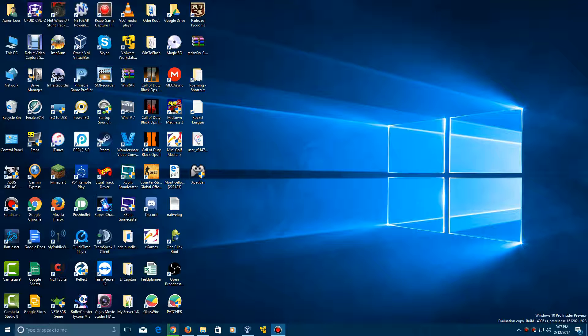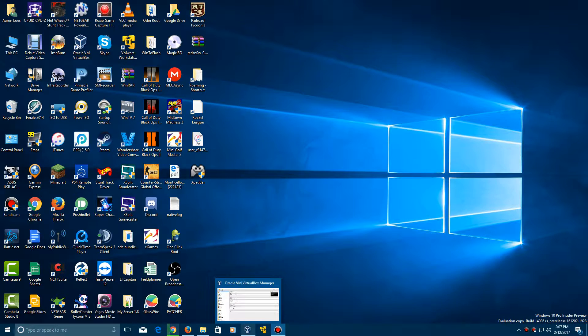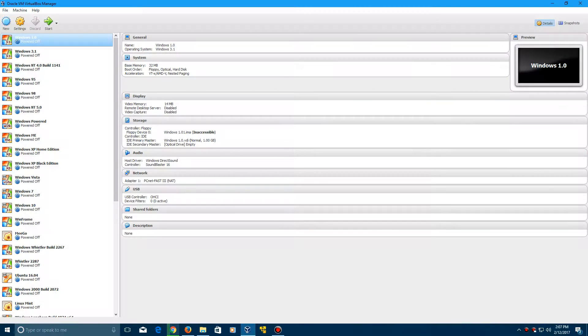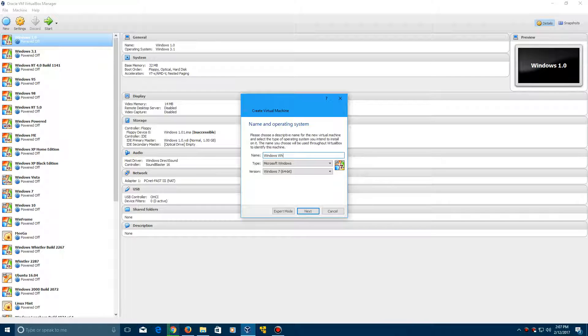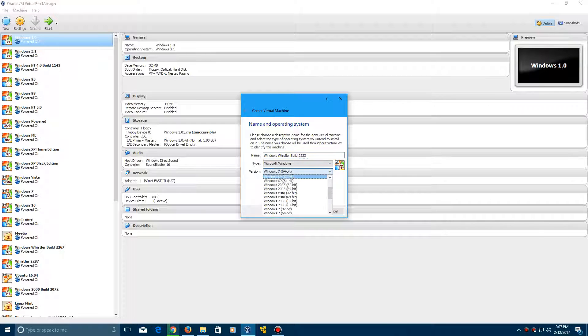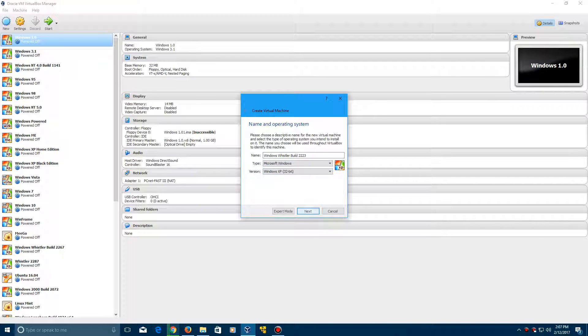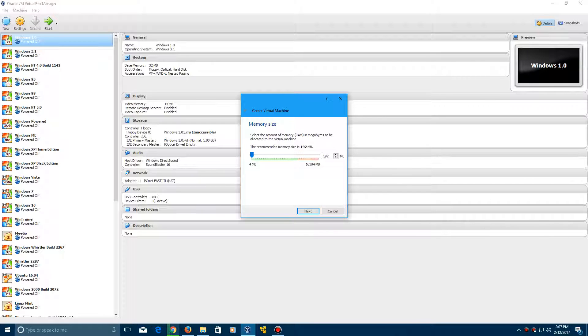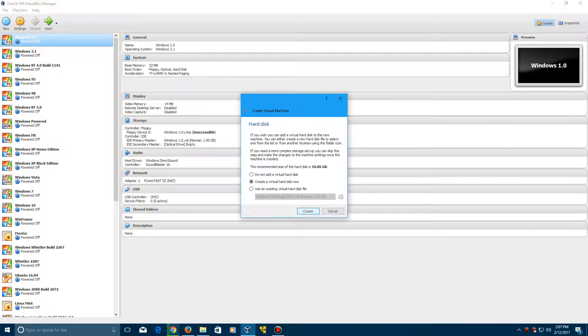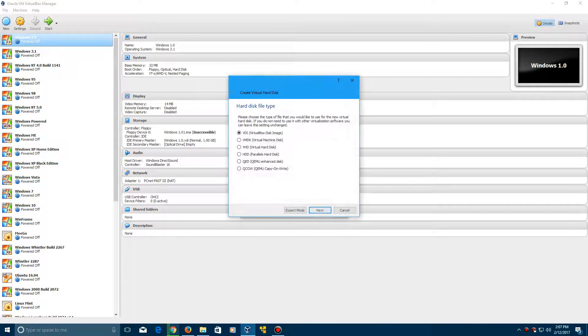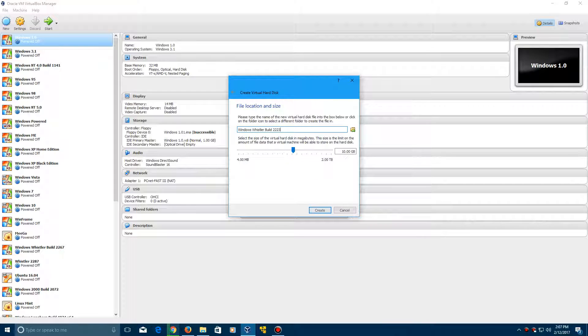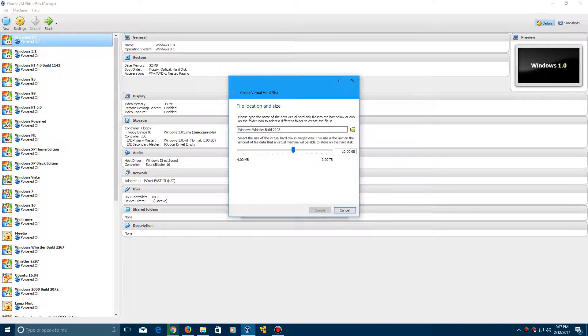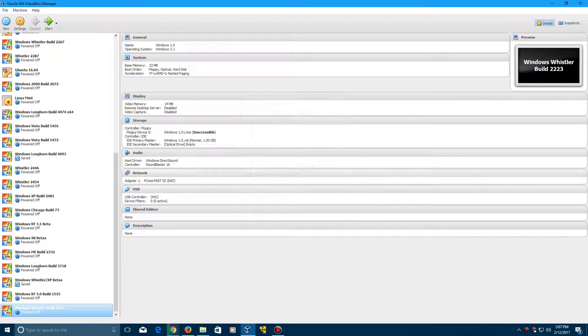The BioState will be in there as well just in case you can't read it on the screen but let's go ahead and begin. We're going to create a new virtual machine here and call this Windows Whistler build 2223. Go ahead and select the version as XP 32-bit, click next, leave it at 192 megabytes of RAM, click next, and then we're going to create a virtual hard drive. Save, next, next, and then create, leave it at 10 gigabytes.